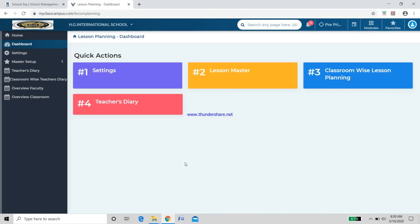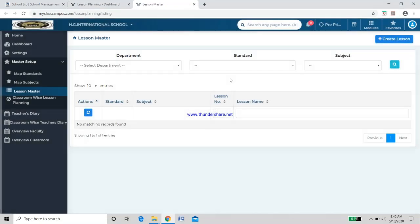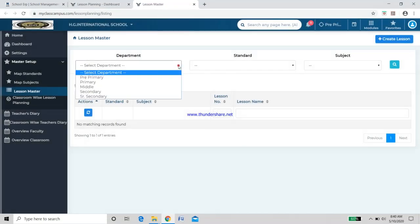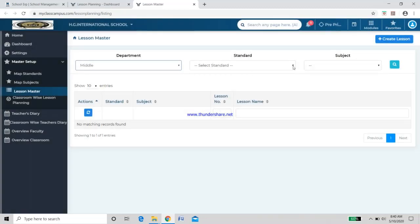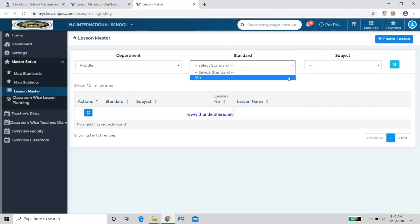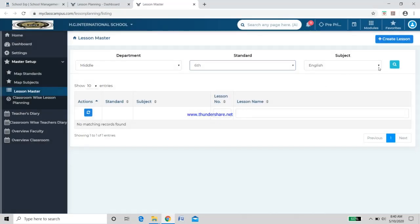Our concern is to upload materials. Before we upload, we need to create slots for our lessons. Click on Lesson Master — a new page will open. Go to Departments, select Middle, and the rest will come automatically: Standard Six, or whichever standard applies to you.